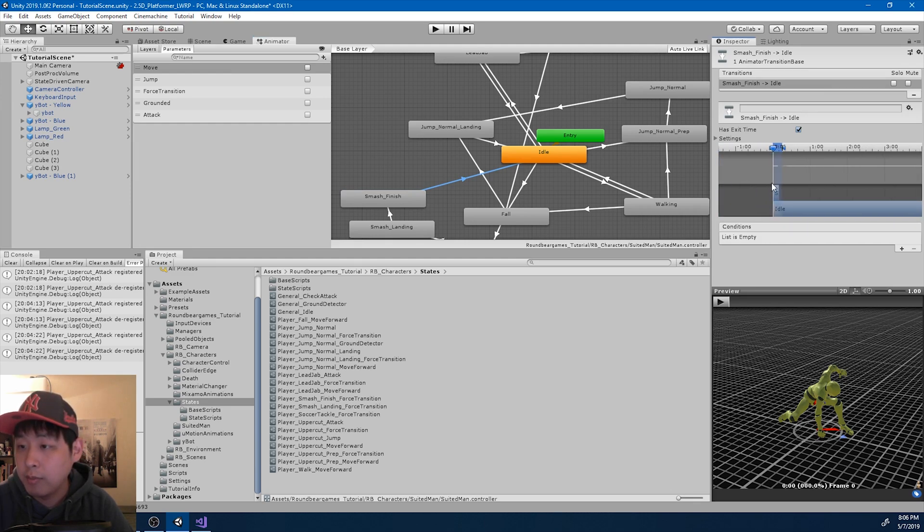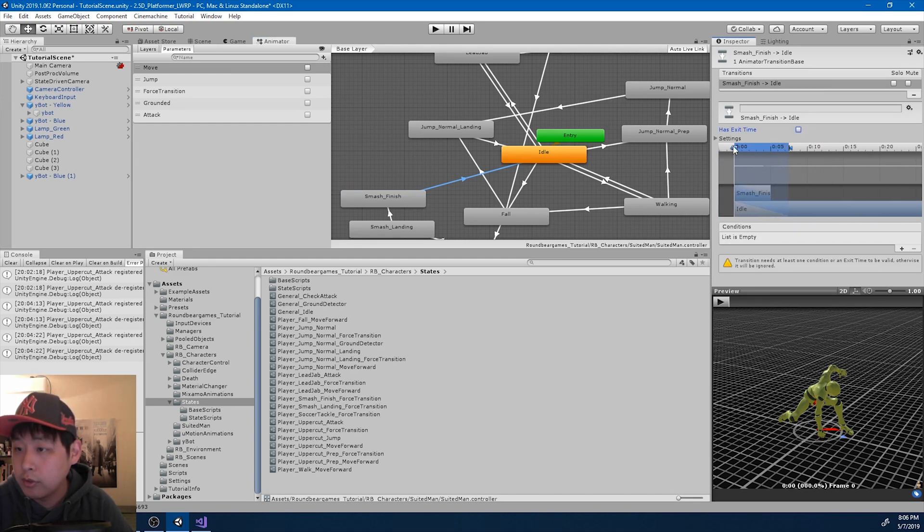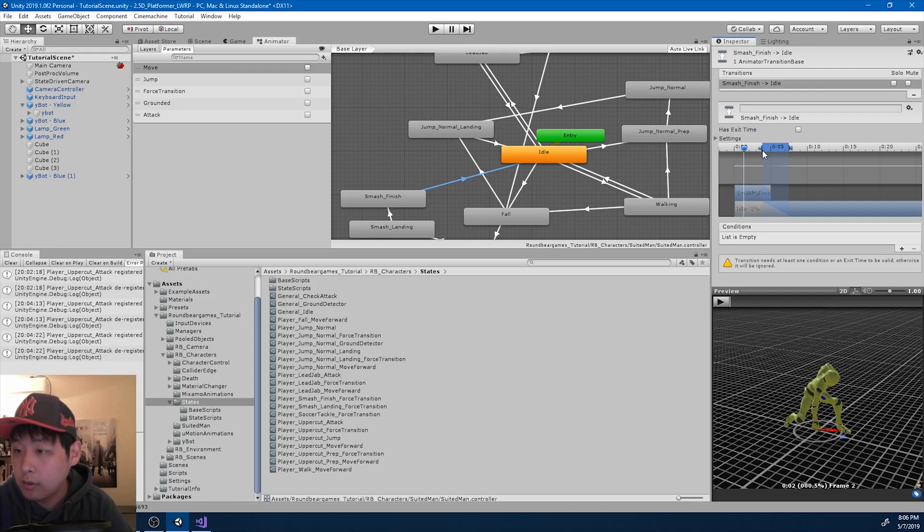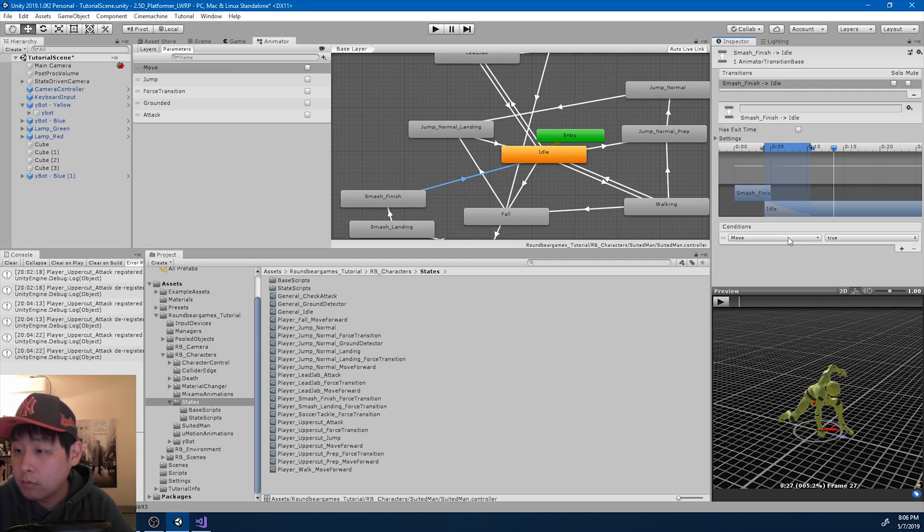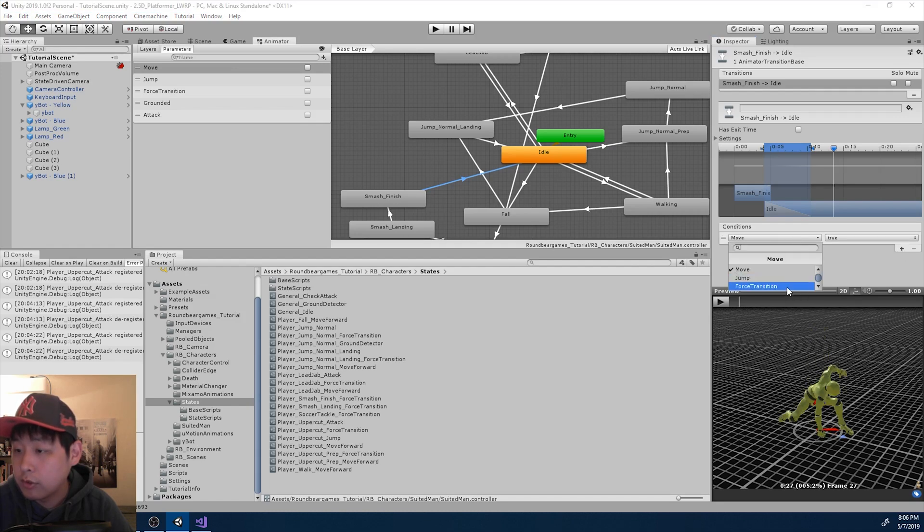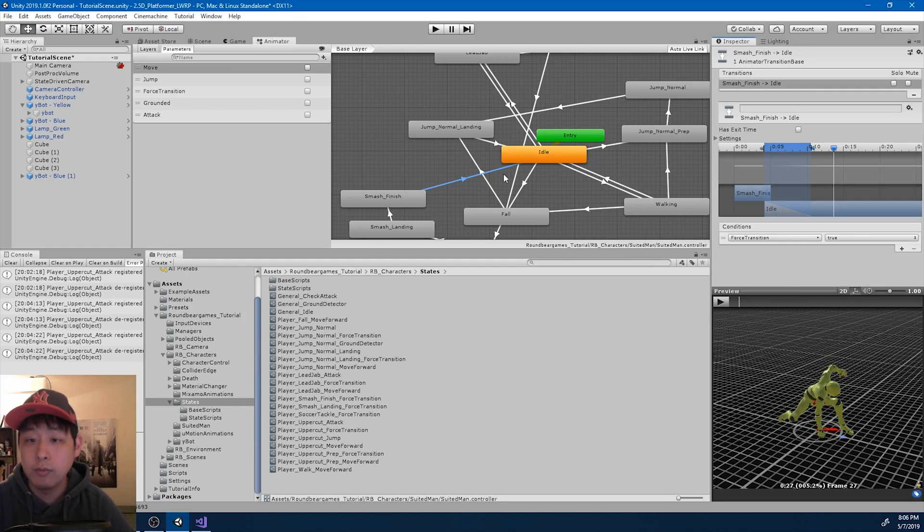I'm going to set up the parameter. Make sure we don't have the exit time. Force transition is true.